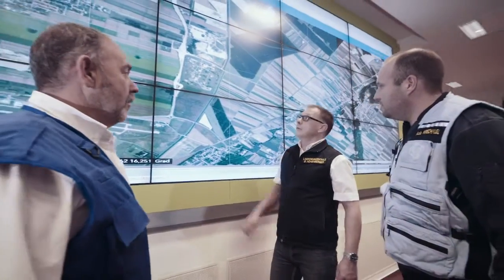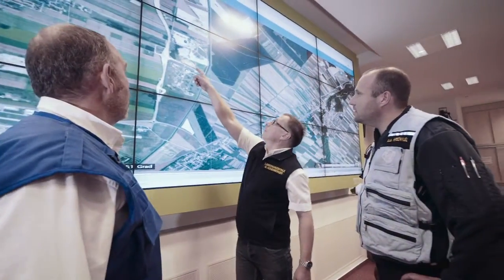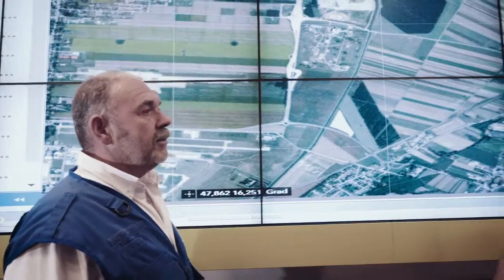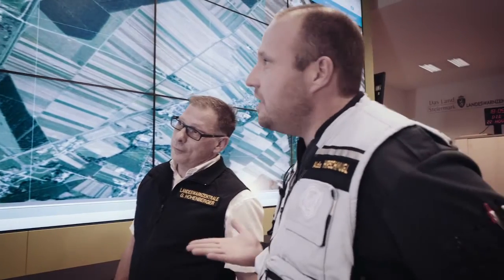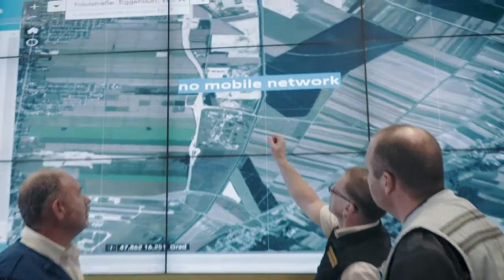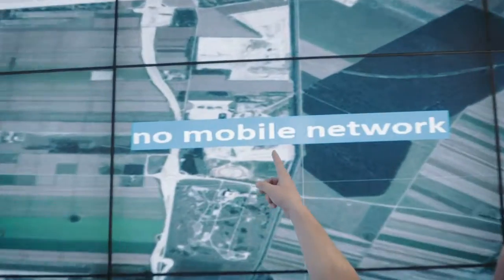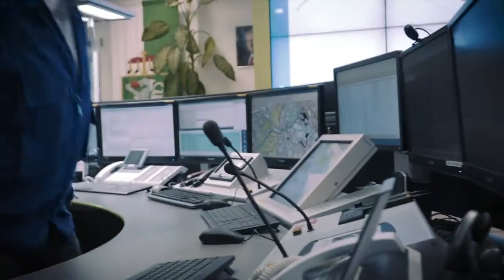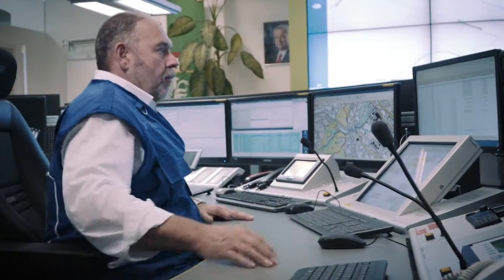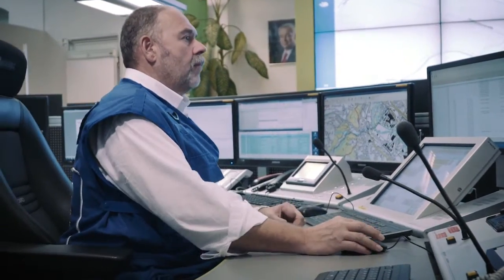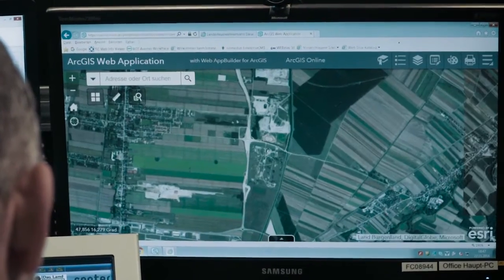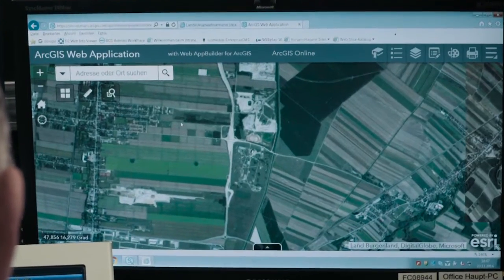Decision-making during disasters is challenging. You depend on instant and reliable information from the affected area, but you can't get it if telecommunication has broken down. Even under these circumstances, with GeoVision, you have a reliable tool for all relevant information.